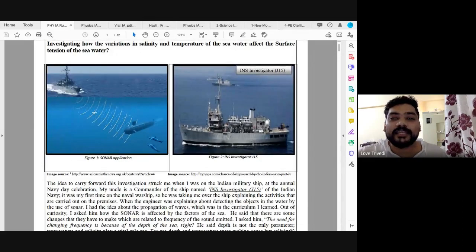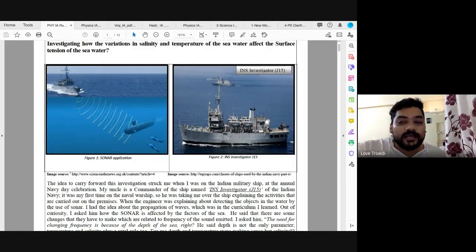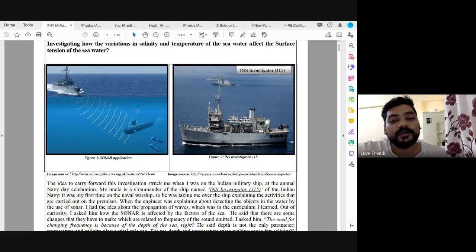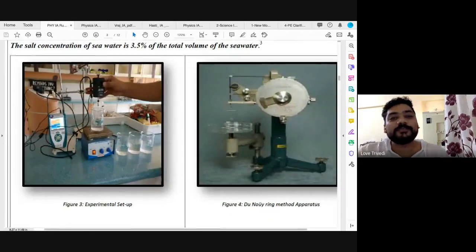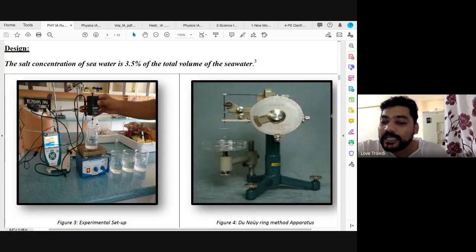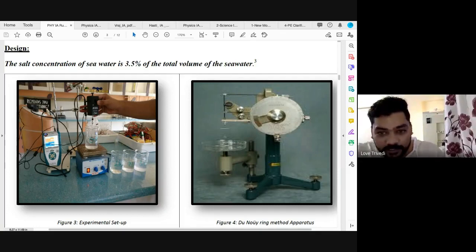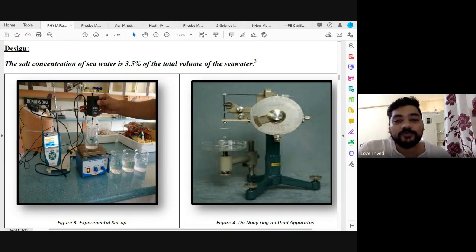The second IA from 2017 was also based on salinity and temperature of sea water — specifically how they affect surface tension. This student's uncle was a ship commander, and at a party he got the idea to investigate whether sonar is affected by the salinity of sea water. He conducted an experiment on surface tension. The only flaw was too much background information, but the best part was his experimental design. The standard apparatus for measuring surface tension in a liquid is the du Noüy ring method — a very precise setup with a ring dipped slowly into the solution.